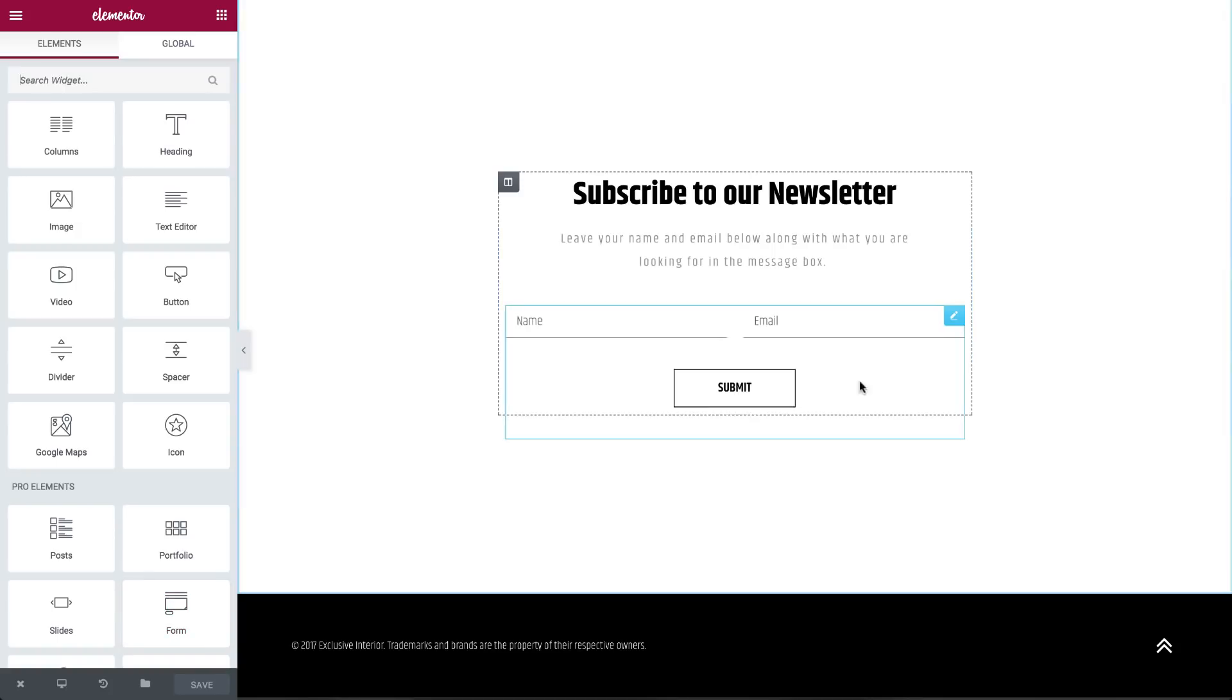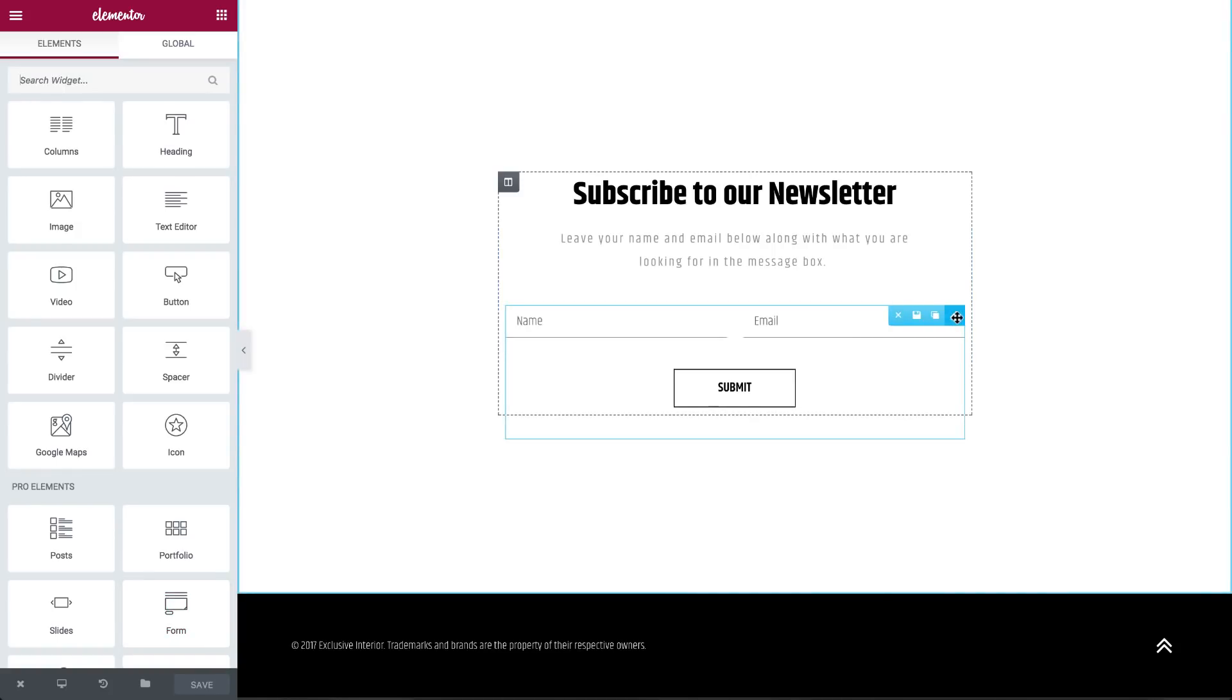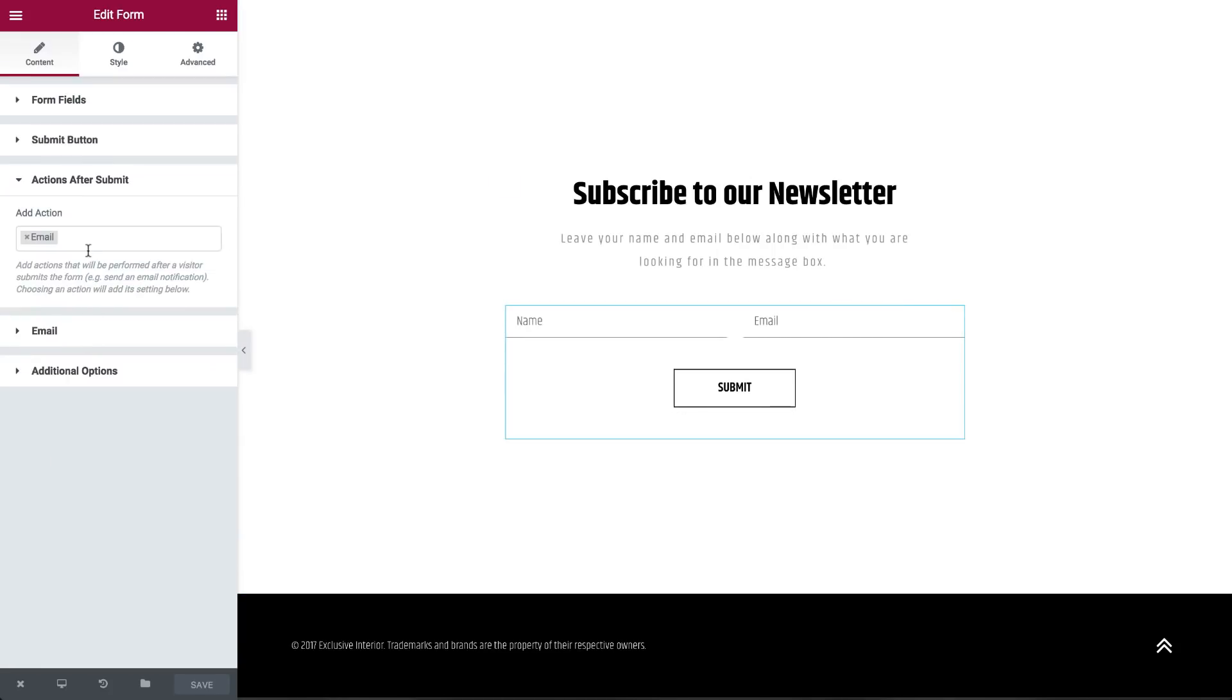Then go to Content, Actions after Submit, Add Action. Choose DRIP.